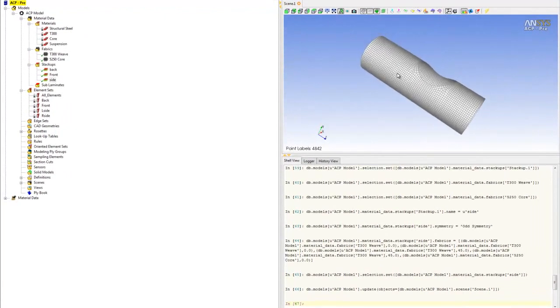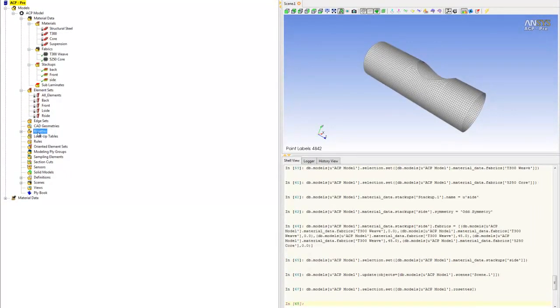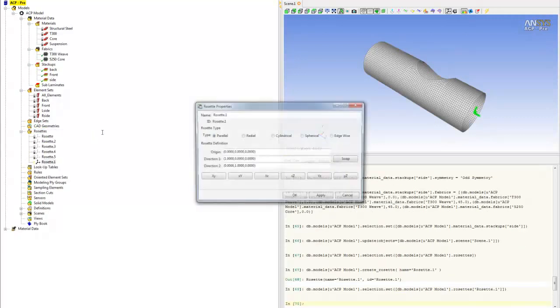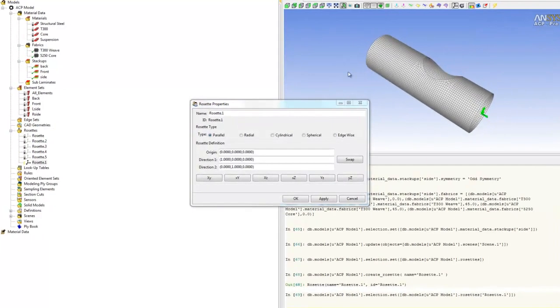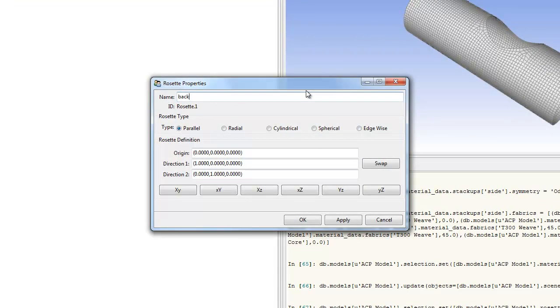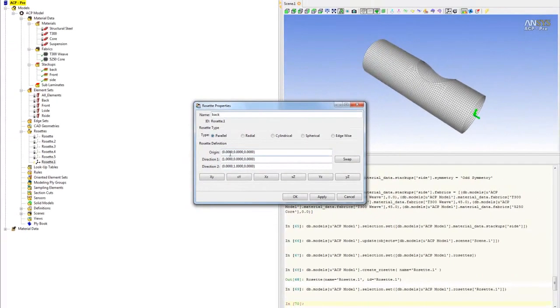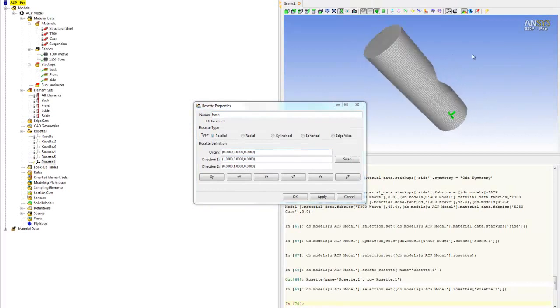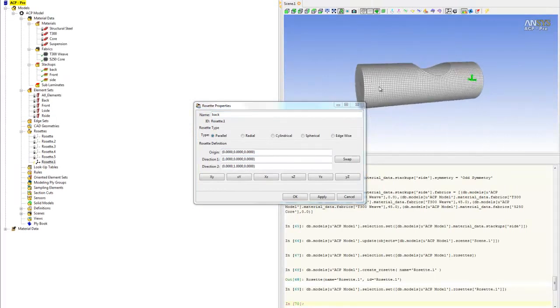What you need to do is right-click on the rosette folder and create rosette. We'll create a rosette for the back laminate first, so we'll call this 'back.' Select parallel, and then for the orientation, we'll click on the back area.